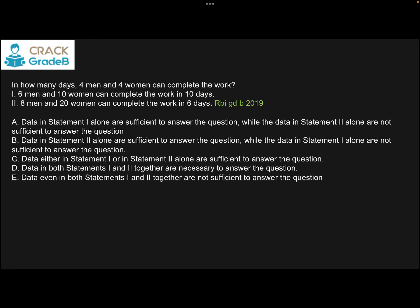Let's see some questions asked in these exams previously. The first question was asked in RBI Grade B 2019. It says: in how many days can 4 men and 4 women complete the work? This is a data sufficiency question. Statement 1: 6 men and 10 women can complete the work in 10 days. A single statement is not enough because there are two different kinds of people. You require both statements.